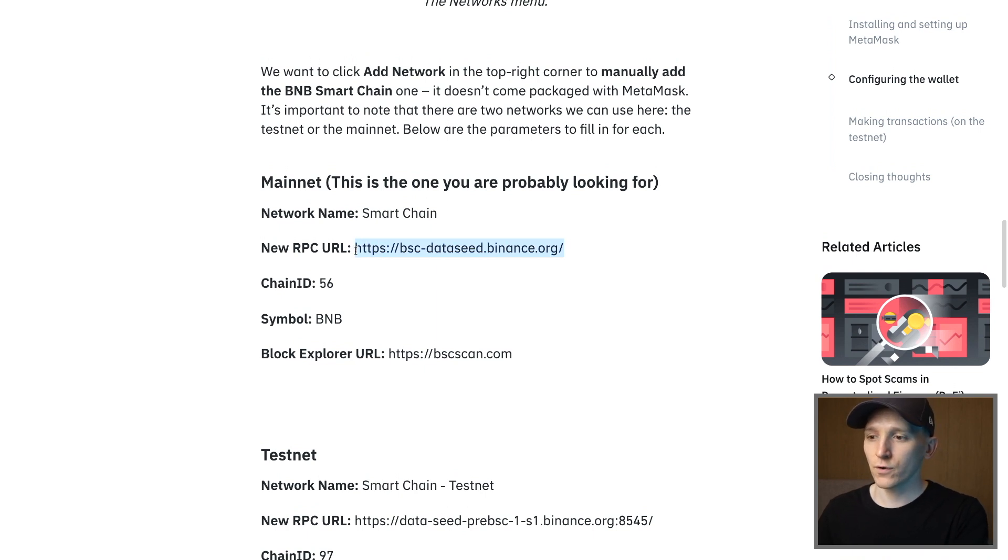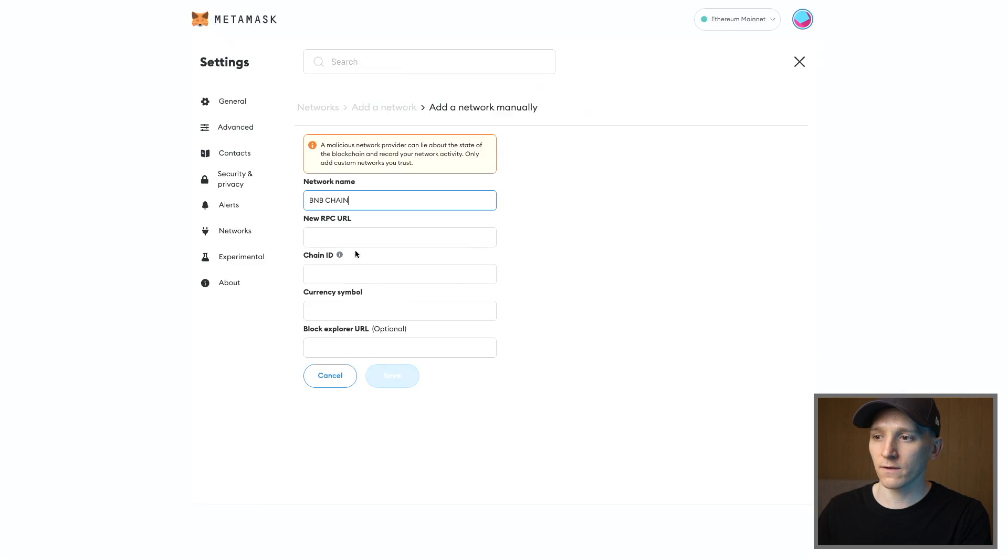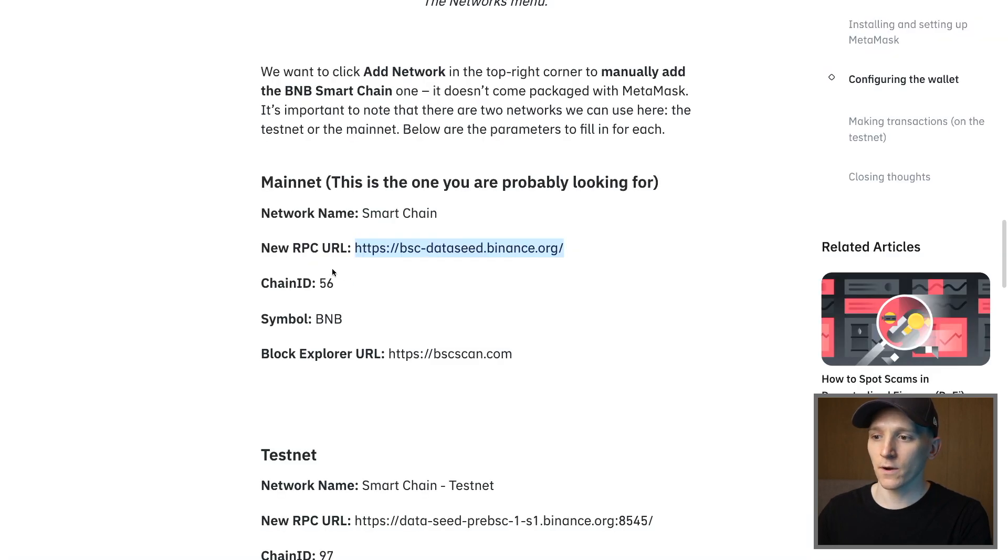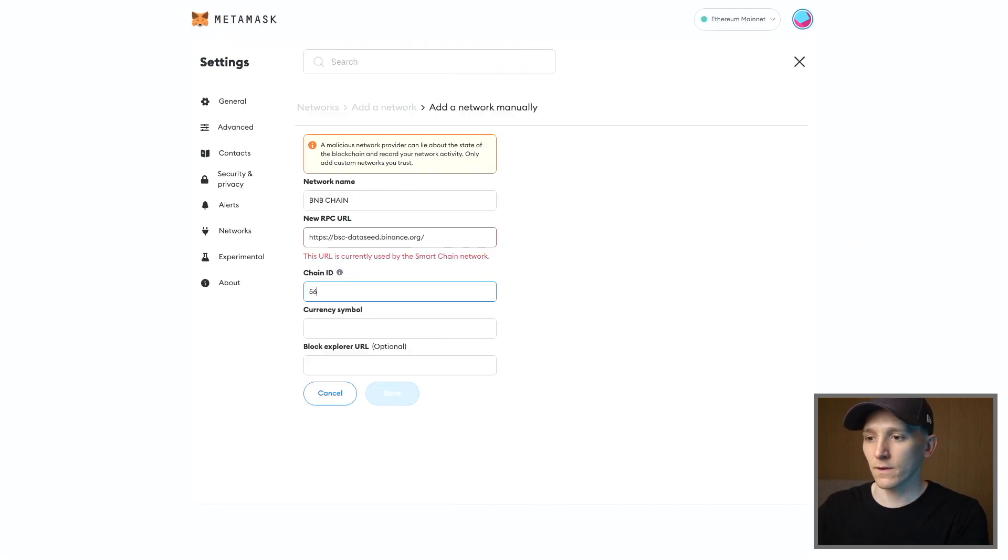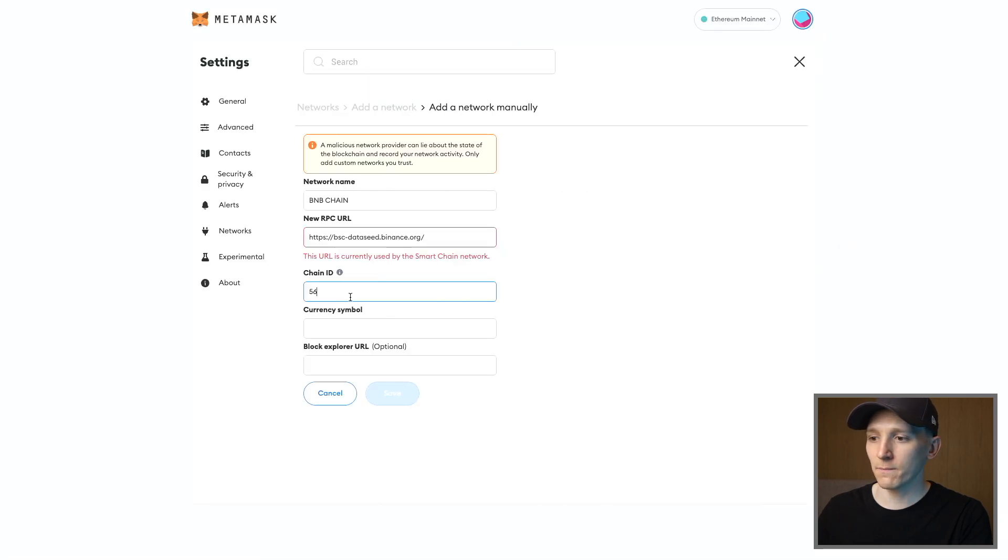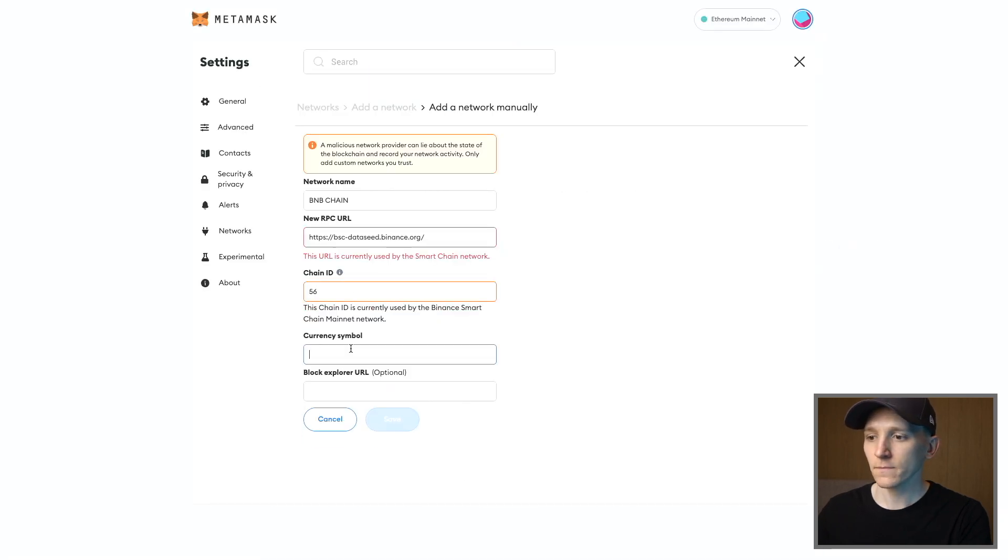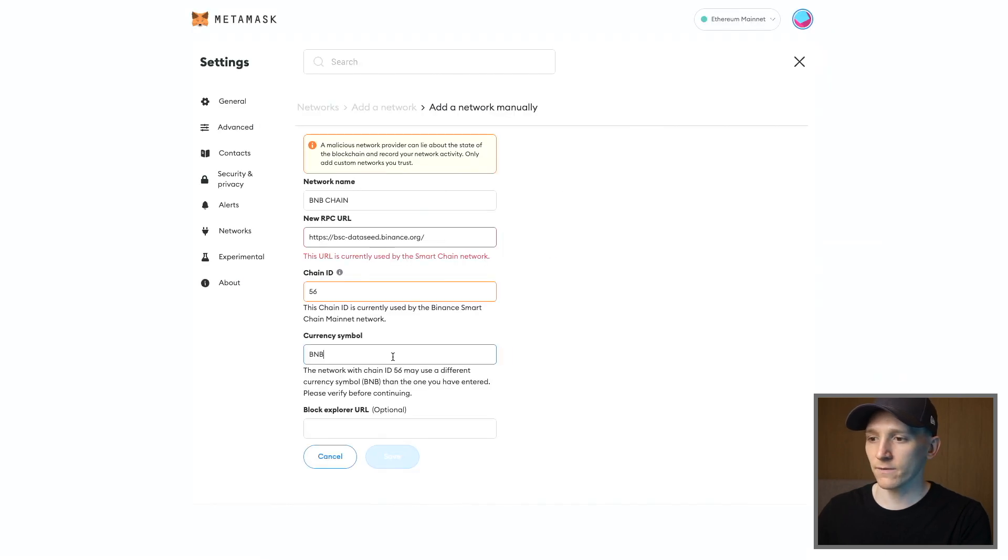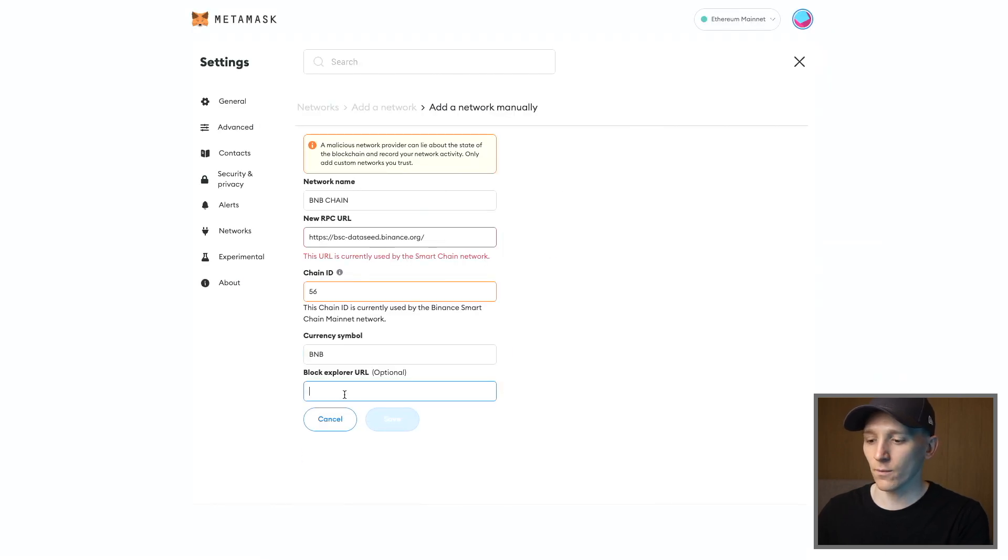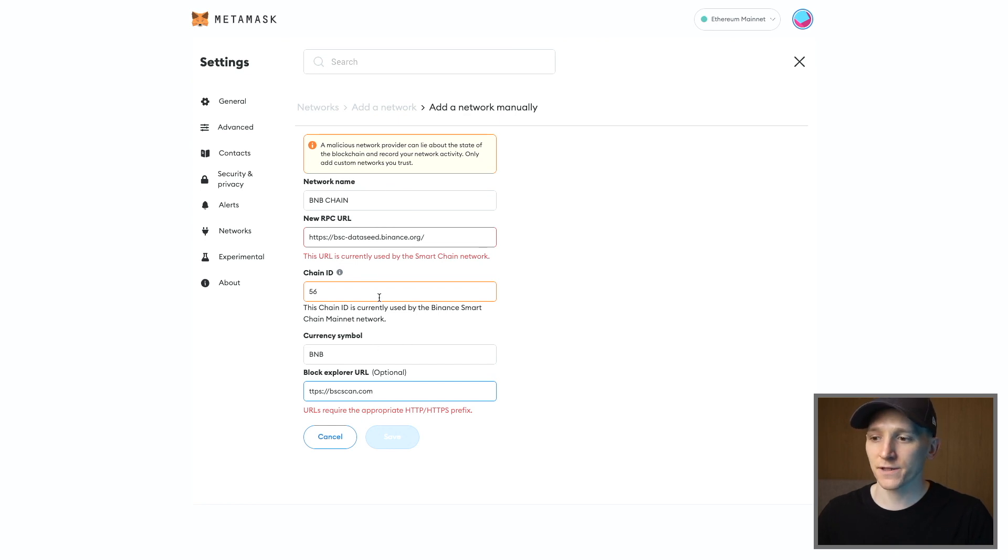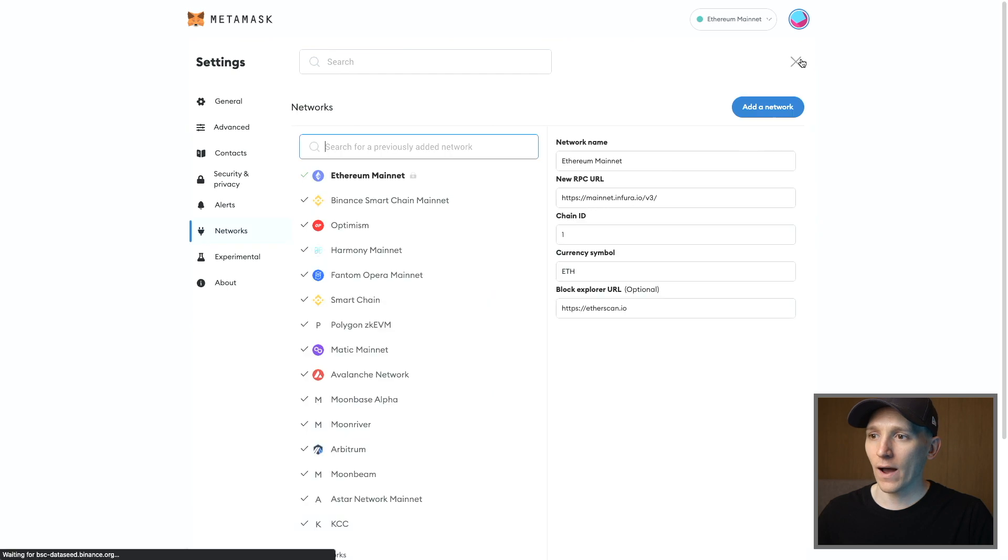So New RPC URL, as you can see here, you just paste that in. Chain ID as well, you can see 56, so we'll do that. Currency symbol is BNB, and then Block Explorer is bscscan.com like that. So you can add this network in. I've already added this network so I don't need to add it in, but once you've added that information accurately, just press Save and that will add the network for you.